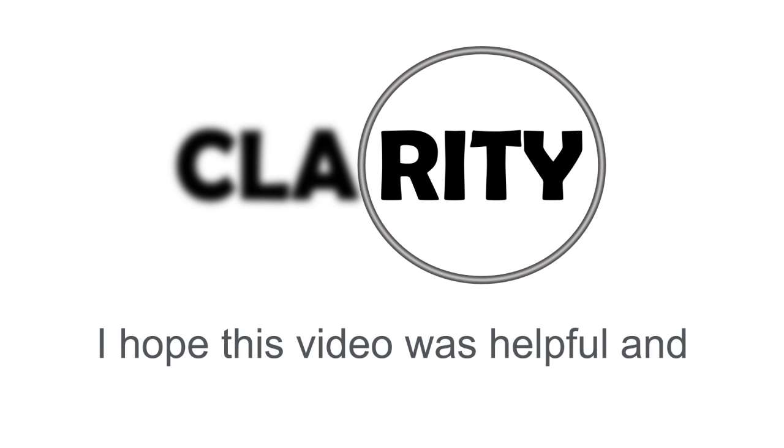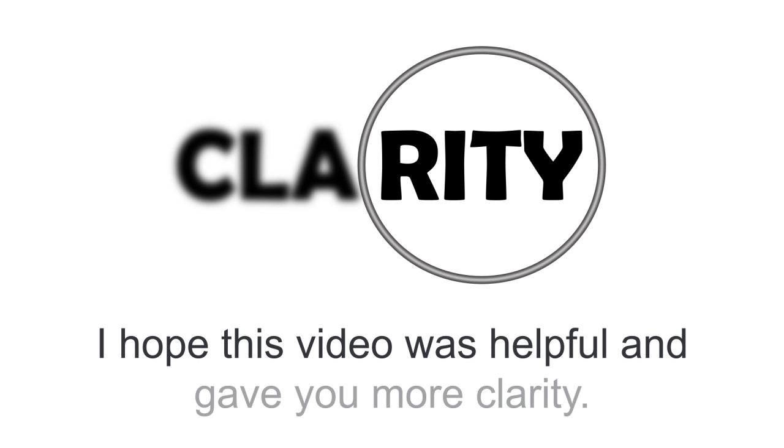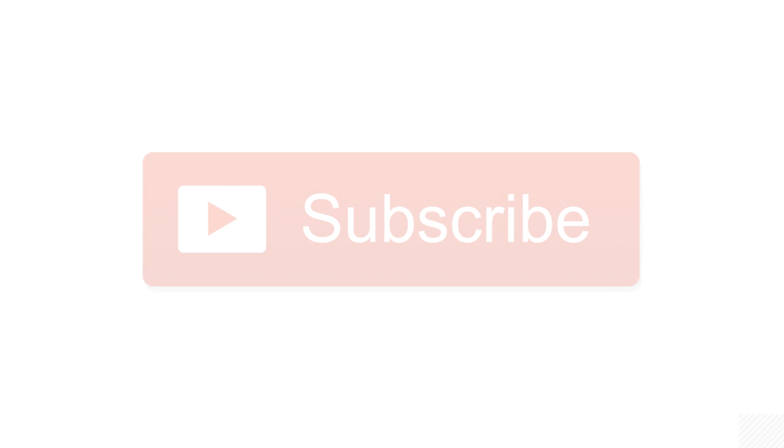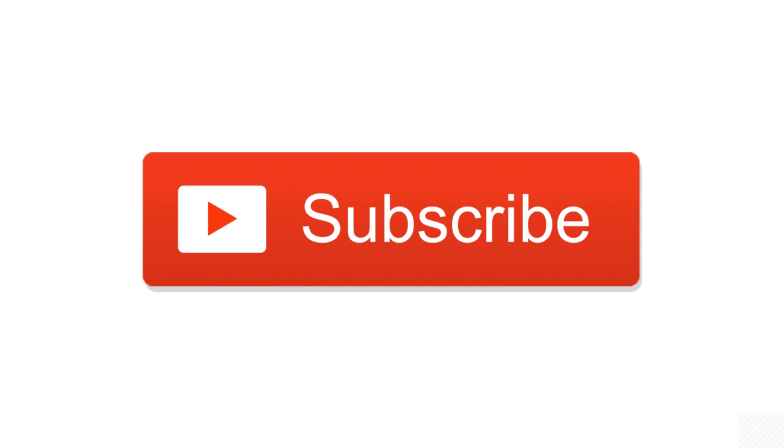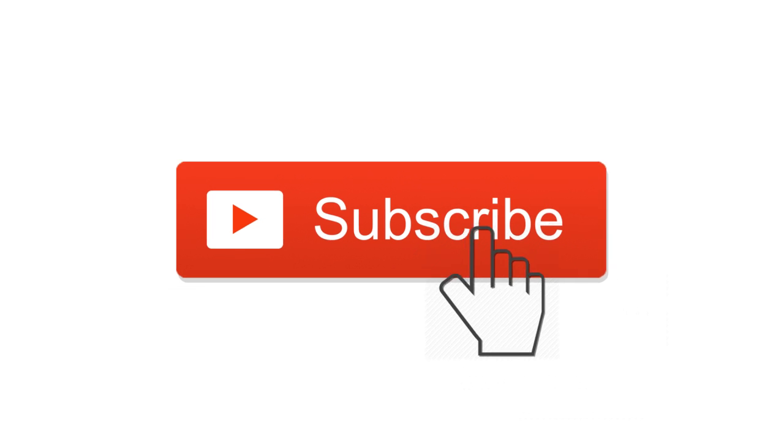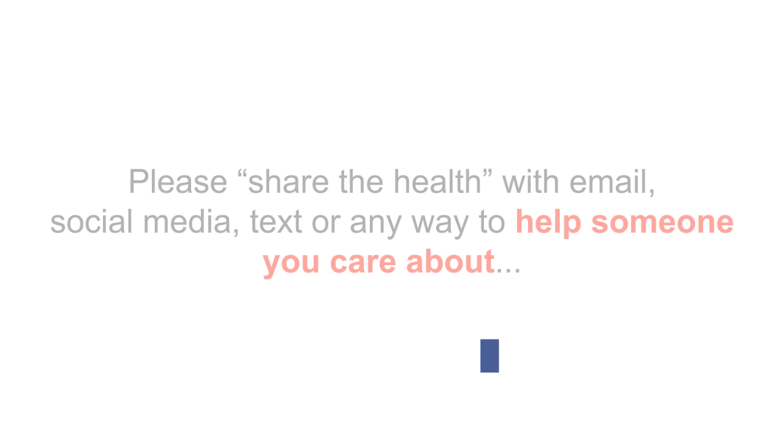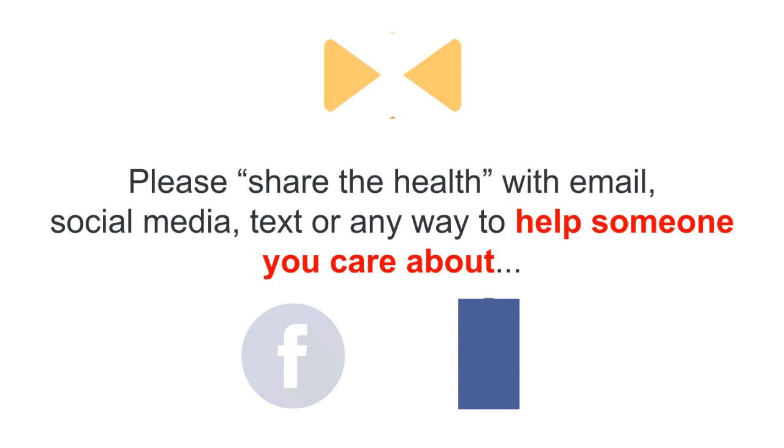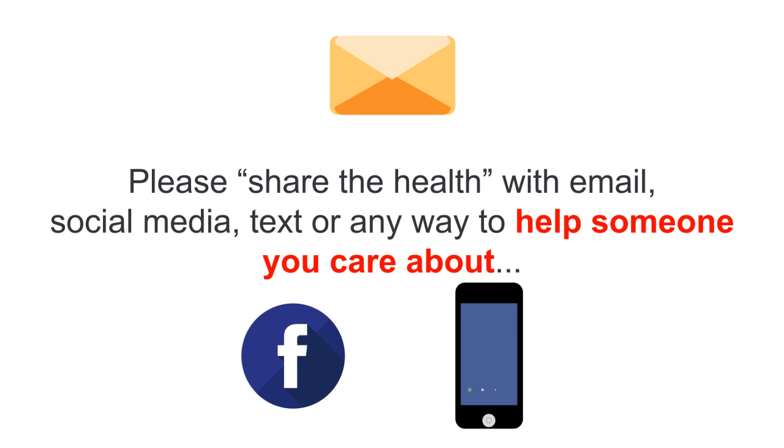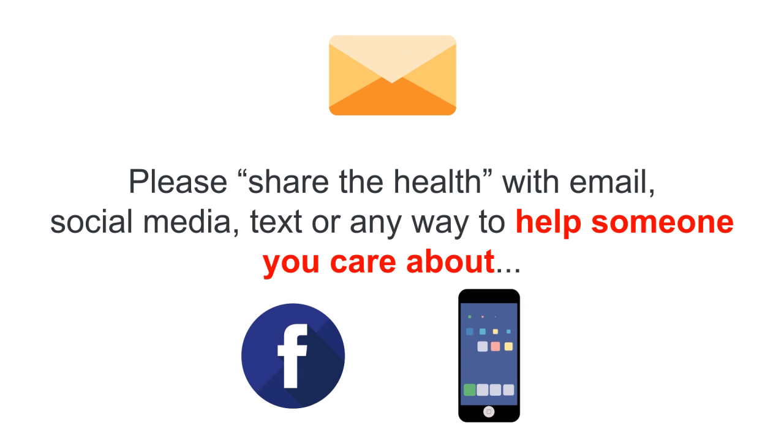Well that's it for today, I hope this video was helpful and gave you more clarity. If you'd like more information about this or similar topics, please subscribe to this YouTube channel because I'll be making more highly researched videos aimed at keeping your entire body and mind healthy so you can look and feel young. If you think someone else might benefit from today's topic, please share the health with an email or social media, text or any way to help someone you care about.